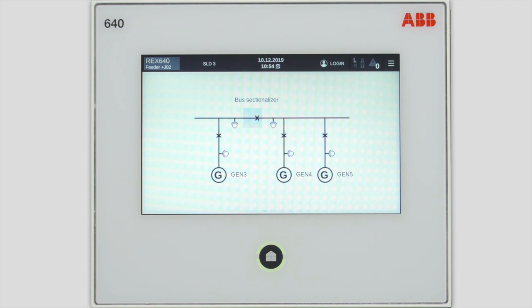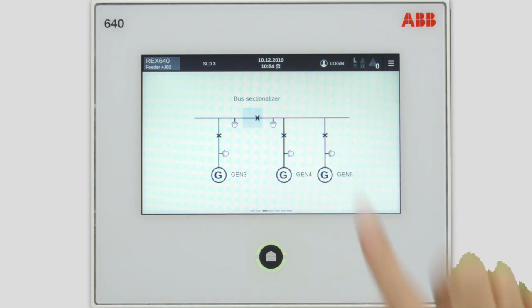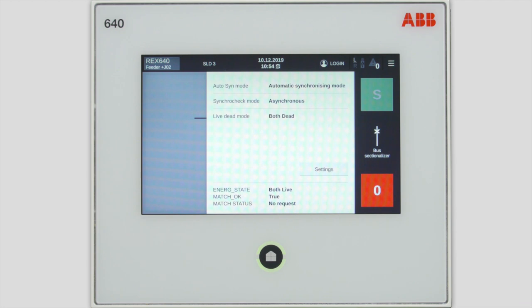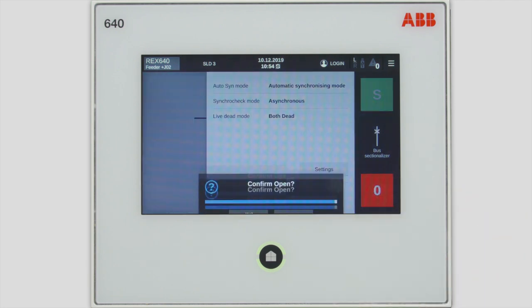If you want to open the bus sectionalizer once again, you tap the symbol and get the dialog to select the open function. Confirm it, and the bus sectionalizer opens.